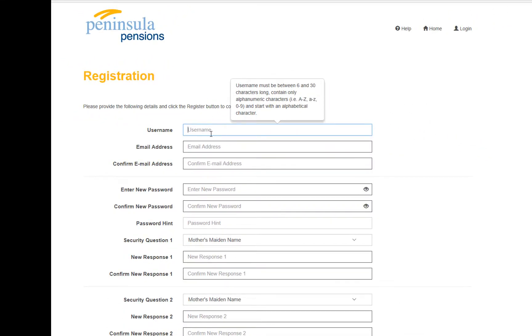By clicking on this link, this will bring you to the final registration screen.